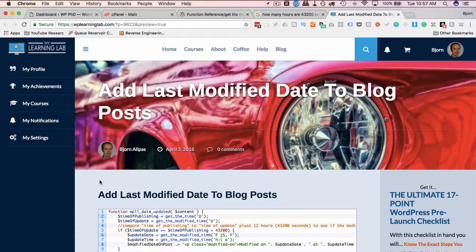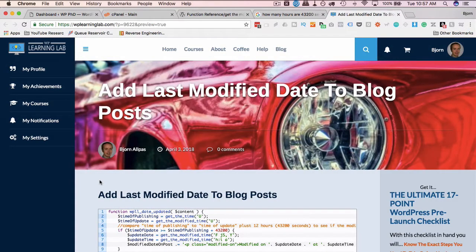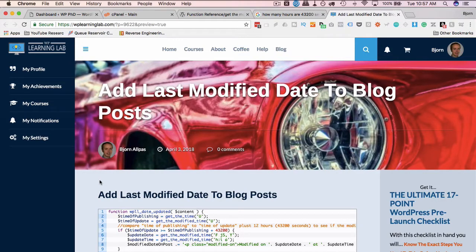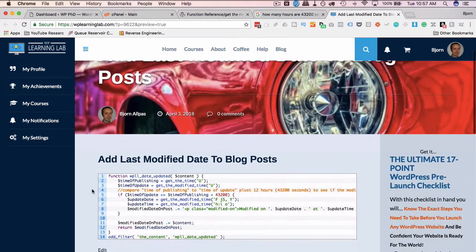To add the last modified date, I've made it pretty simple. All you have to do is copy and paste some code into your functions file and hopefully there's no conflicts and it just works out of the box like it does in this example. And what it will do is,